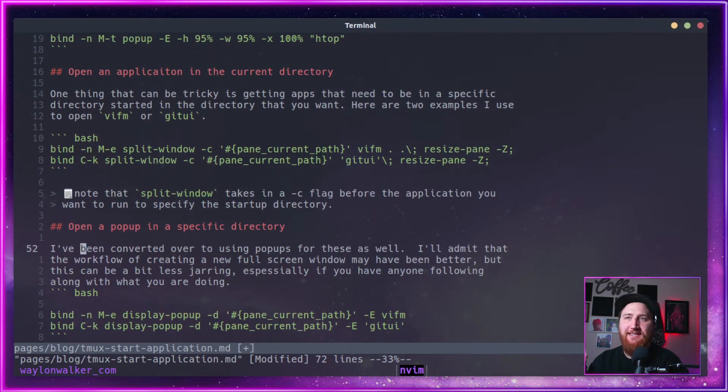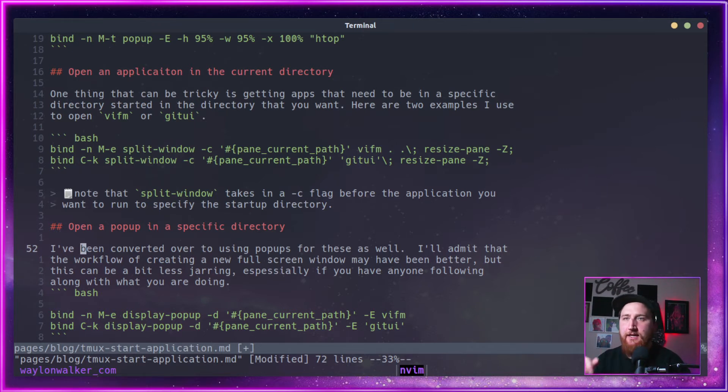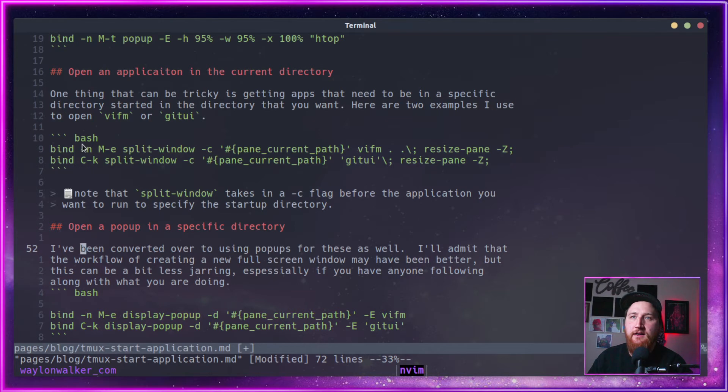A couple other applications that I use a lot are VIFM and a Git UI. You can just use a Git status if you want. A lot of times I'm just like checking up, you know, are we clean? Are we not clean? Both of these guys need a directory to start in.